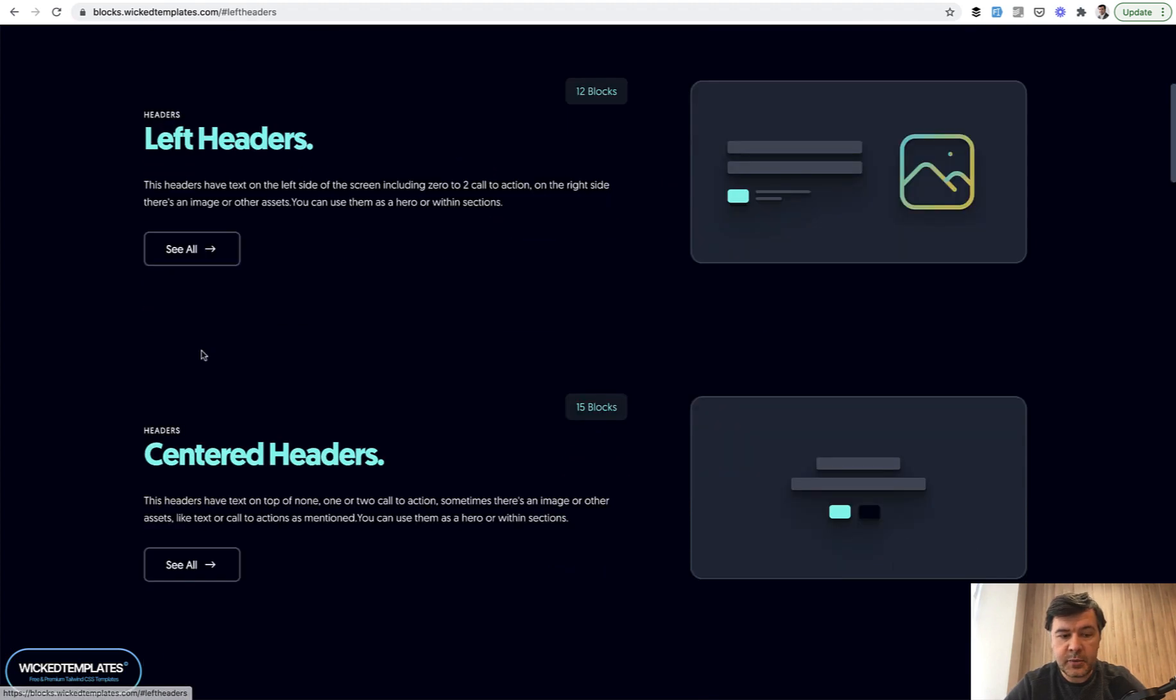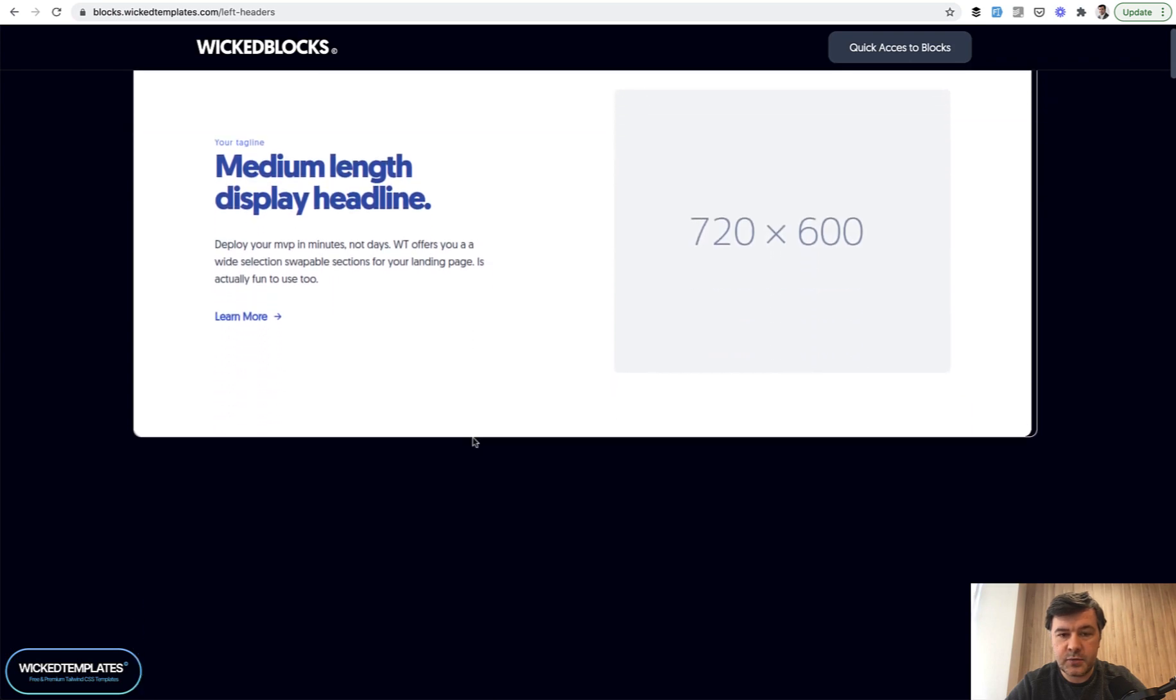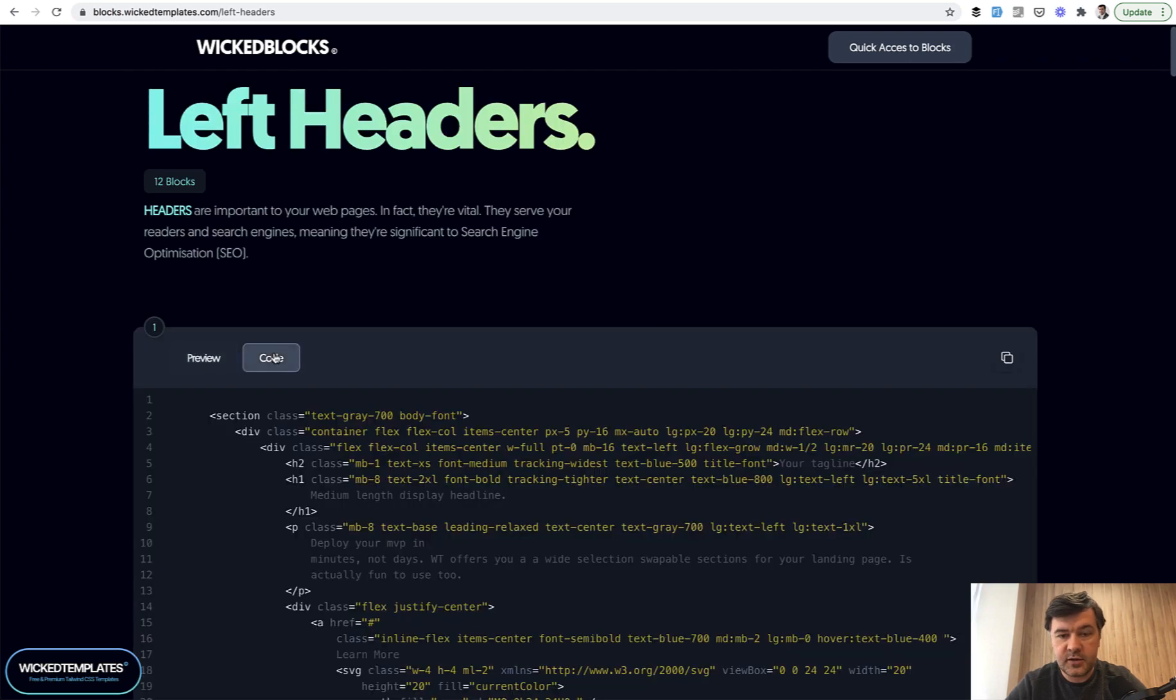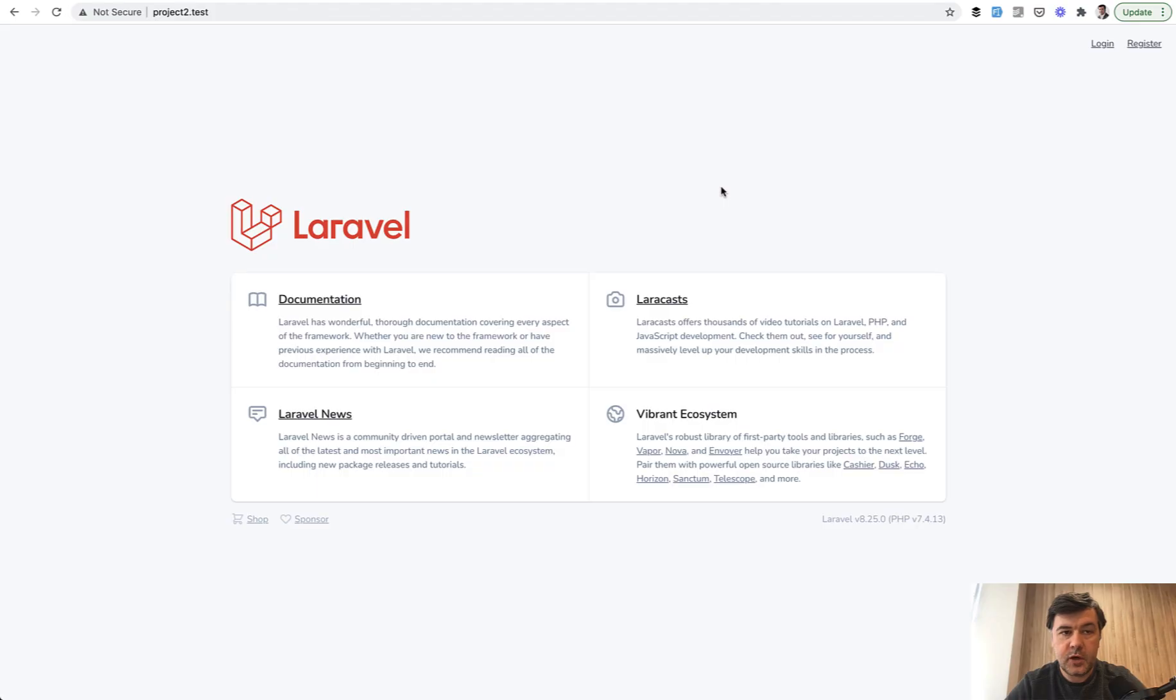As an example, you go to left headers, see all, and there are headers like this one, which you can see the code and copy the code into your project. So let's do exactly that.